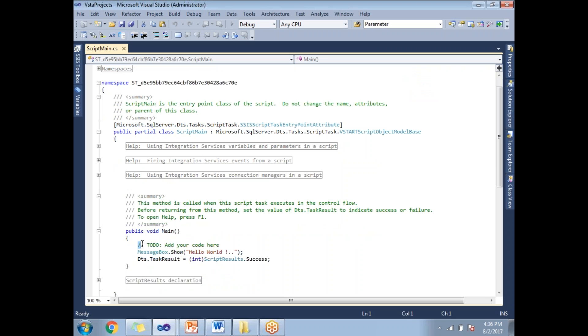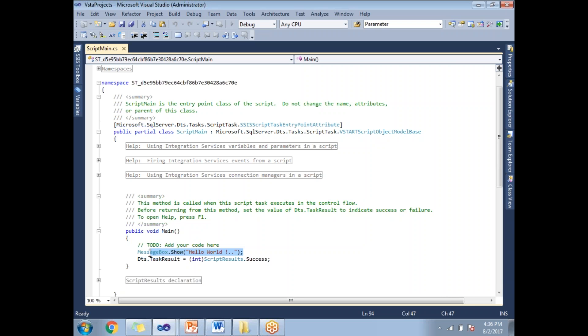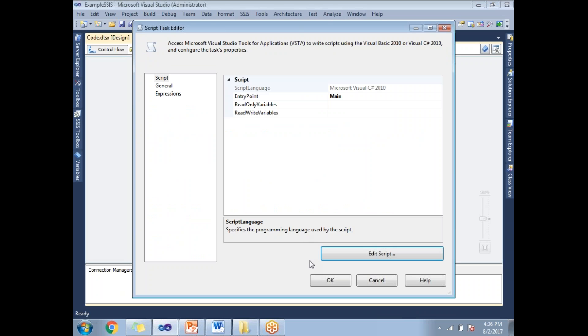This is a place where I can write my .NET code. To show you, I just prepared a hello world example with a message box: MessageBox.Show("Hello World"). Let's save it and click on close.